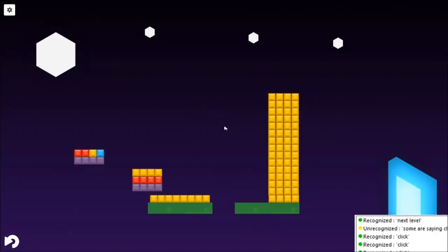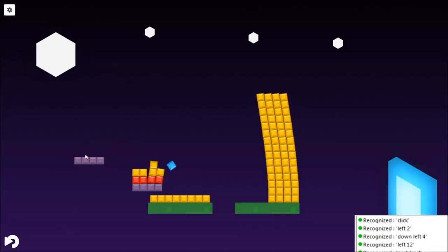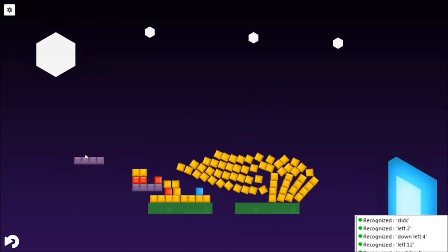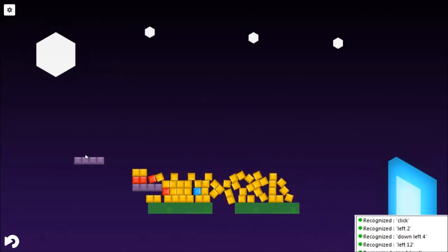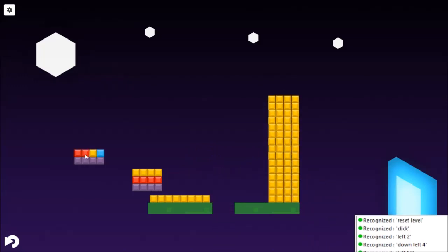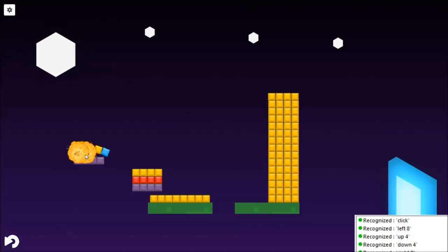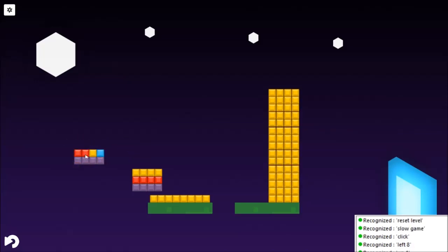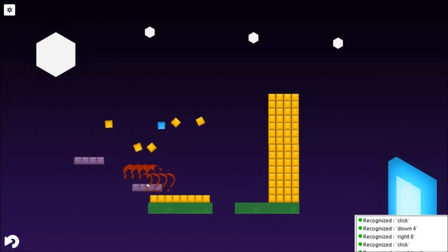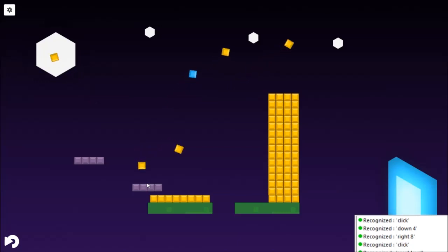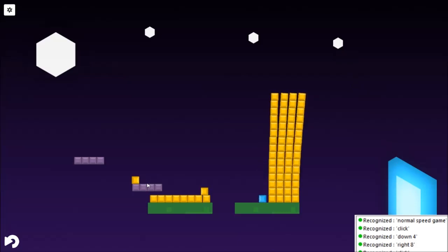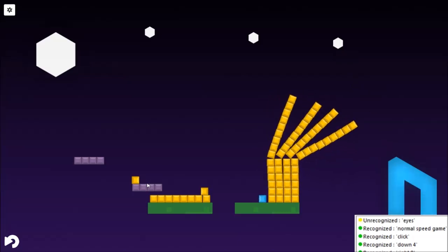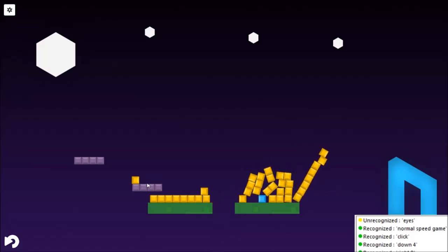Left twelve. Down left four. Left two. Click. Down half. Reset level. Slow game. Right five. Left five. Right eight. Down four. Up four. Left eight. Click. Slow game. Reset level. Click. Right eight. Down four. Click. Normal speed game. Nice. Next level.